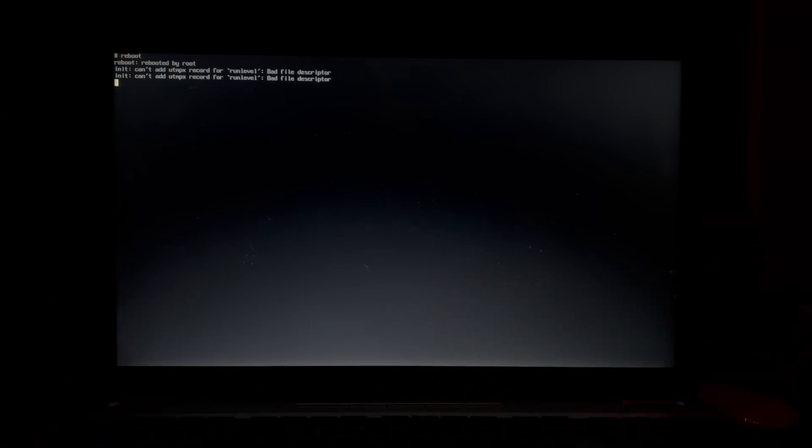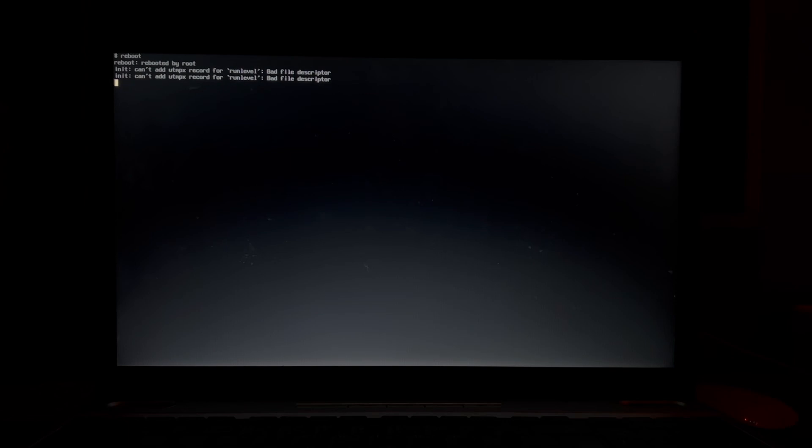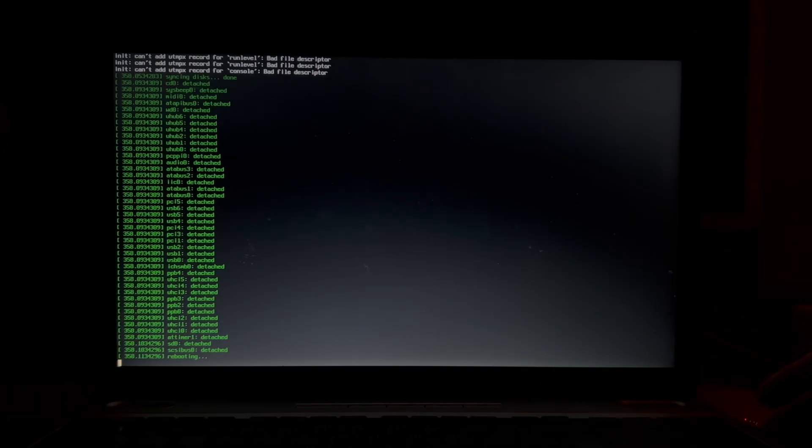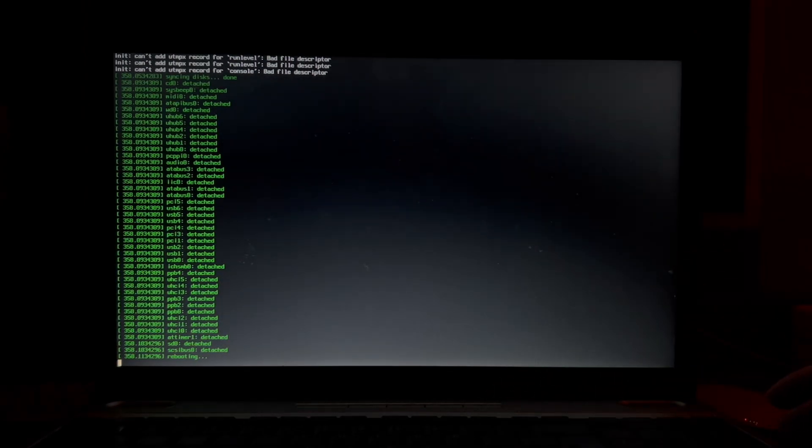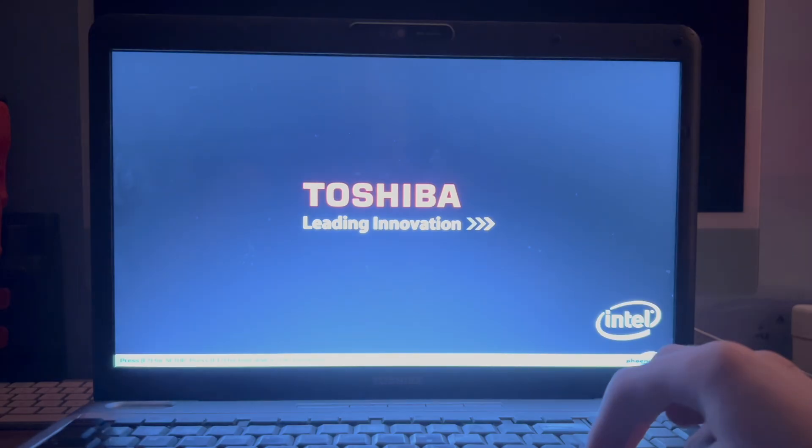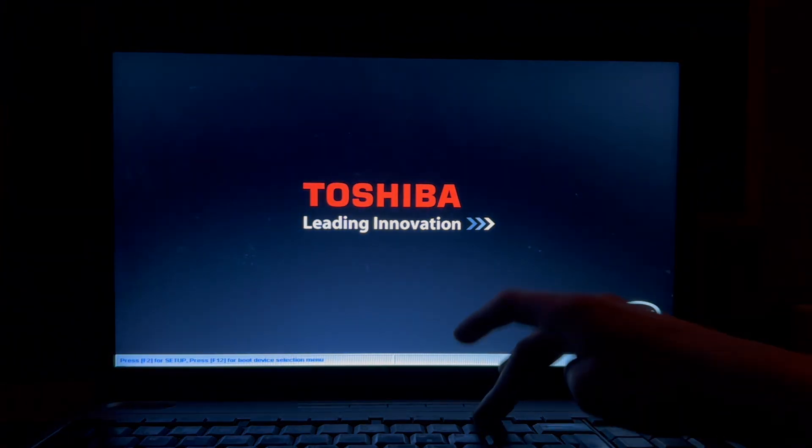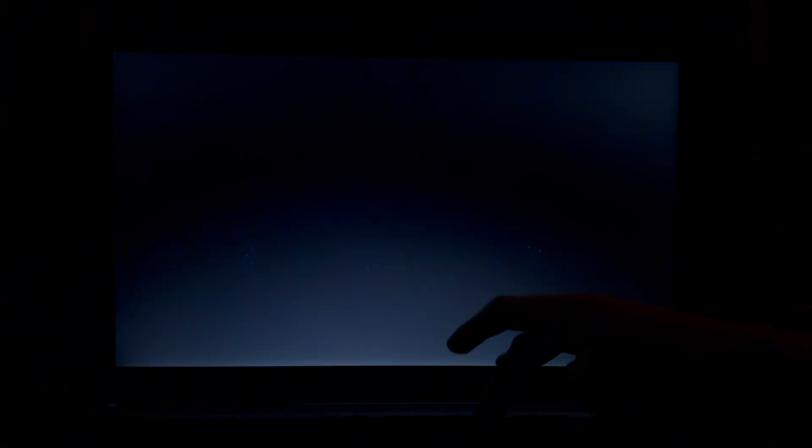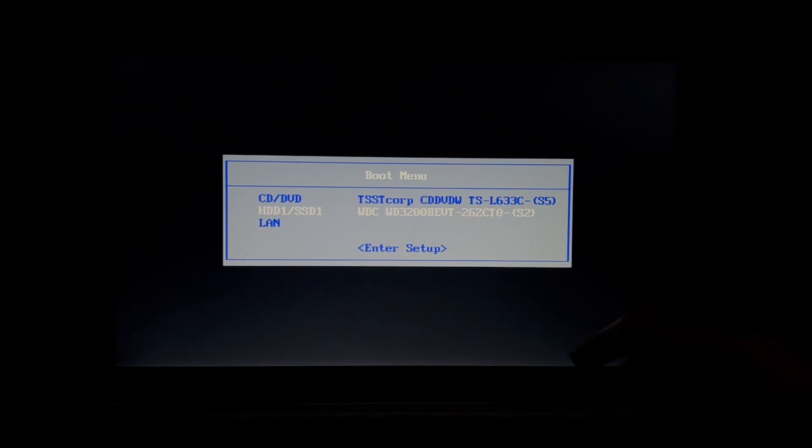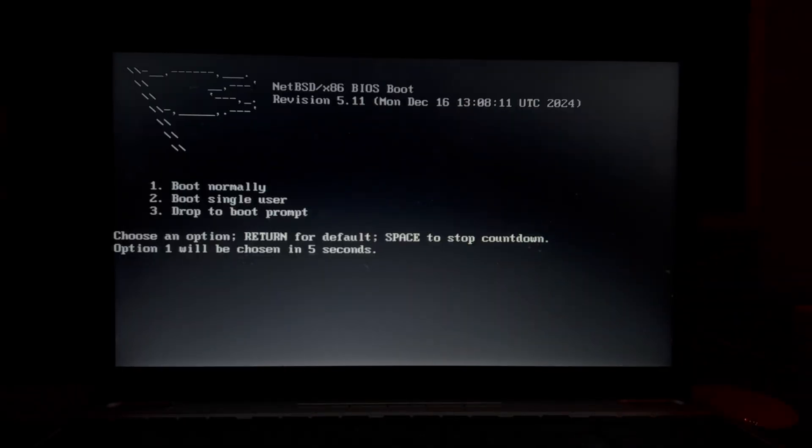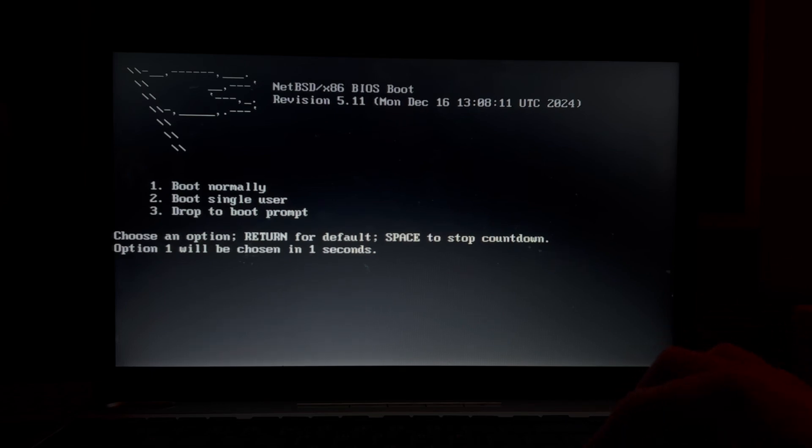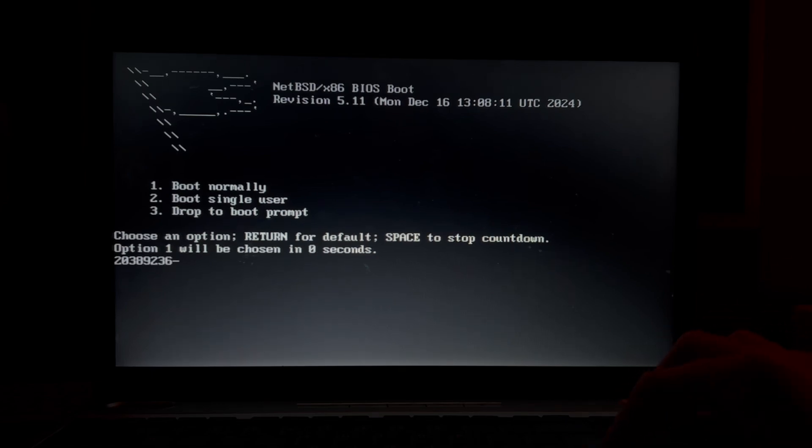We're going to do this the cool way. So I'm just going to take the USB drive out, make sure I boot off the hard drive. Okay here it is. Boot normally.